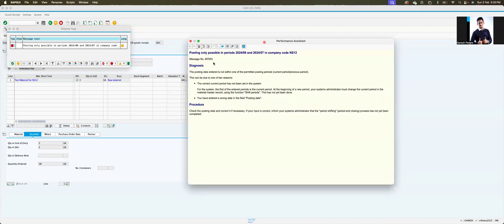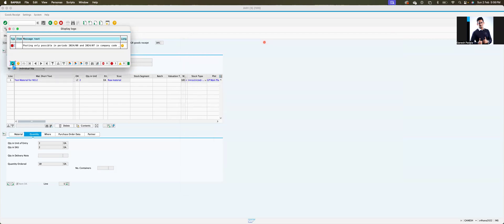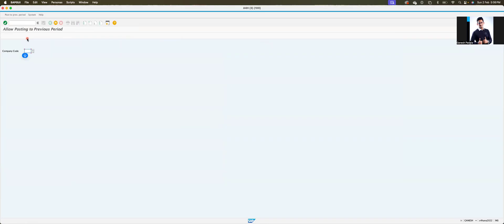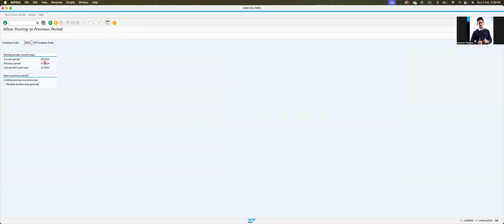The error message is M7053, which tells you this is an MM-related issue. Close the screen and go directly to transaction MMRV, enter your company code. It shows the current period is 08 — meaning August 2024 — and previous period 07. You cannot post in period 07.